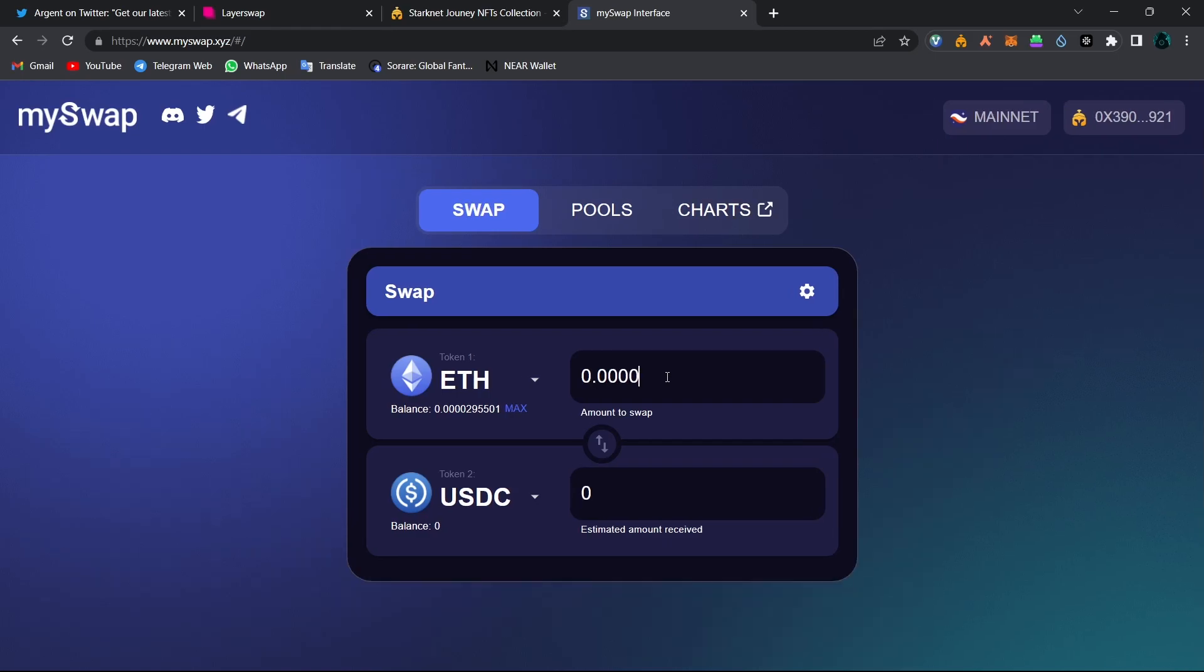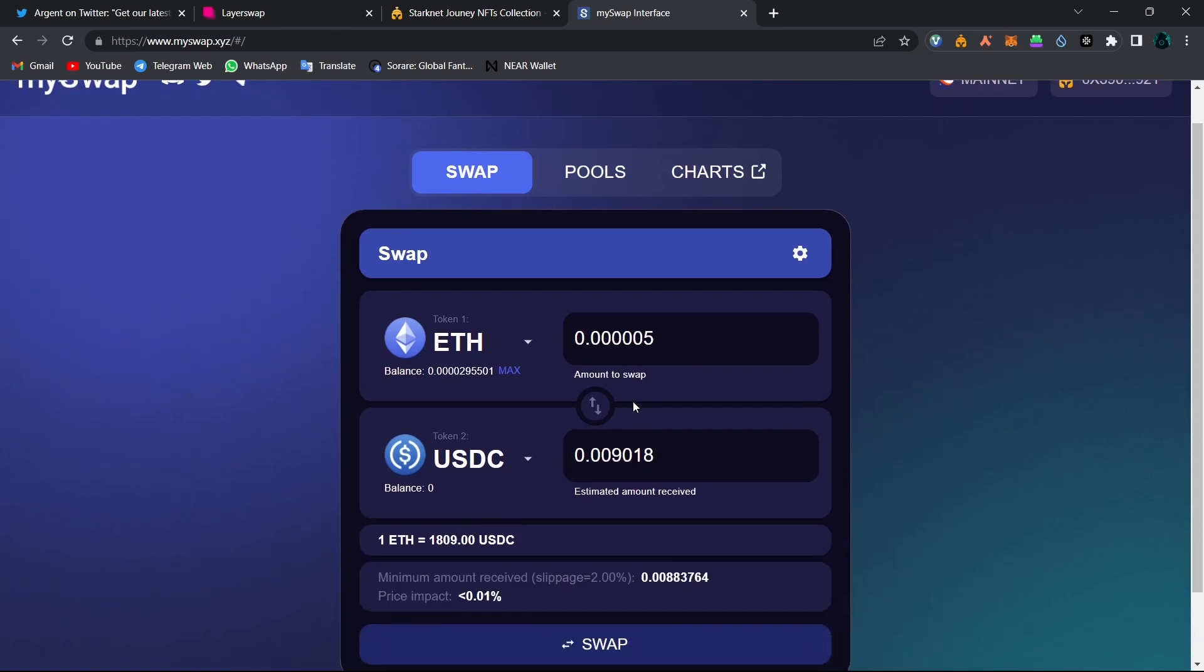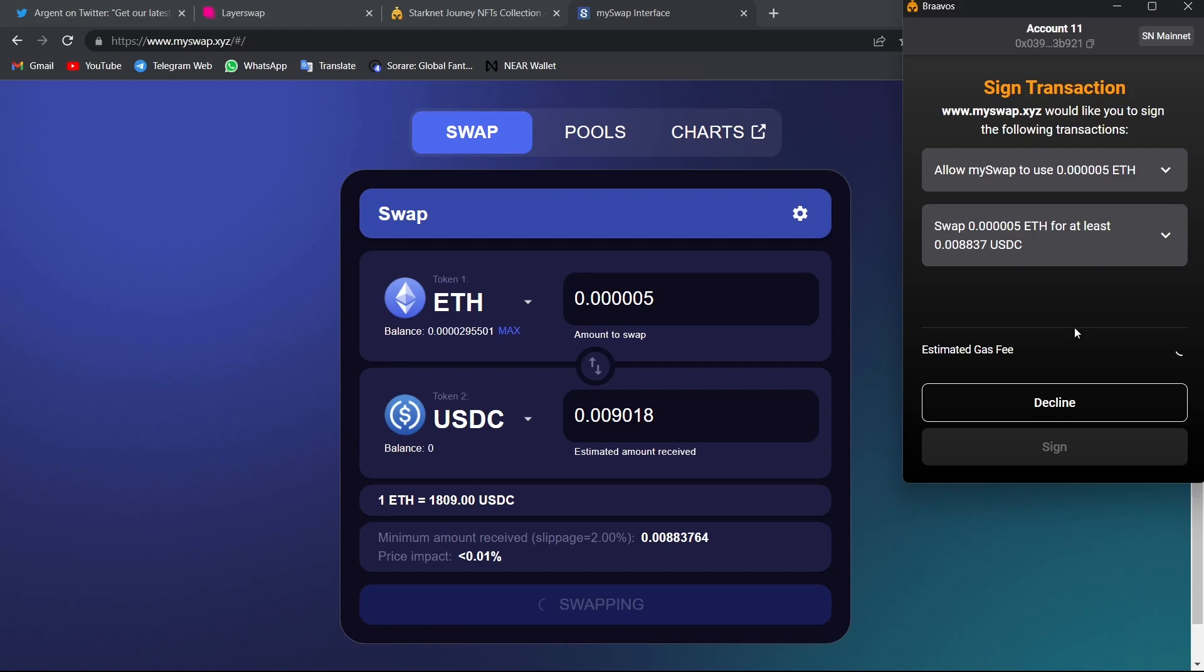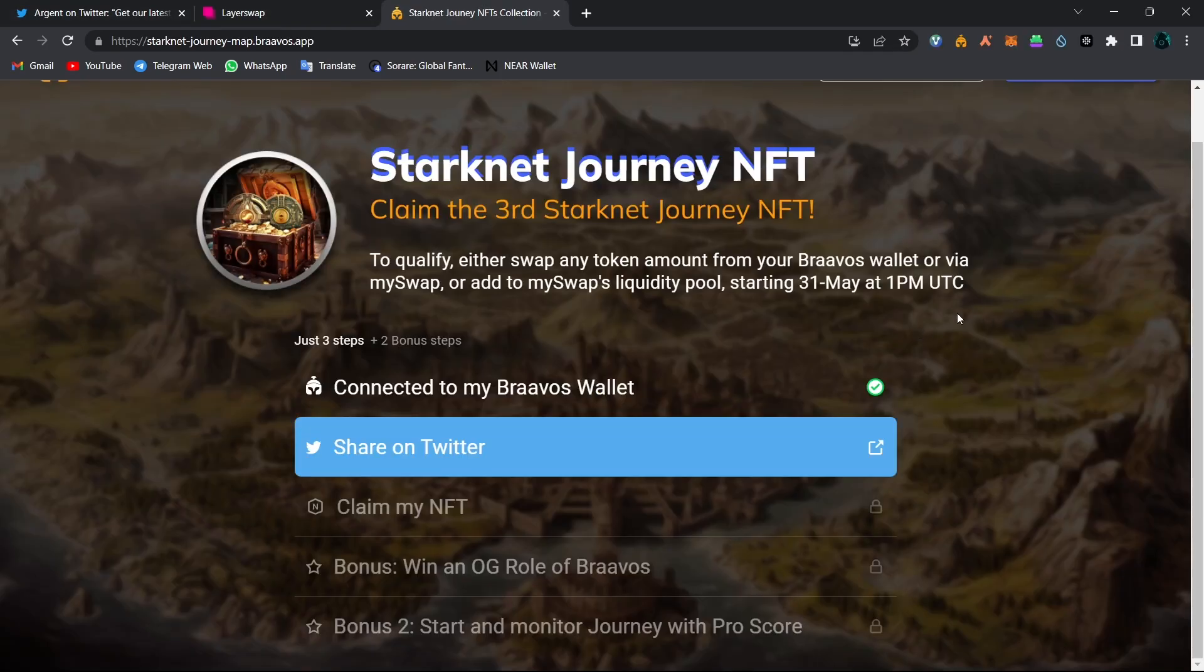Just type down any amount and then click on swap and you will have to confirm your transaction from your Braavos wallet. And after completing the transaction using MySwap, open this page again. And as always, you will find all the links in the description box below of this video.